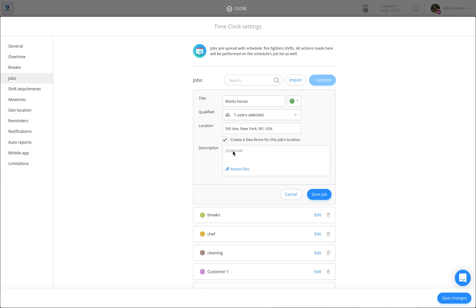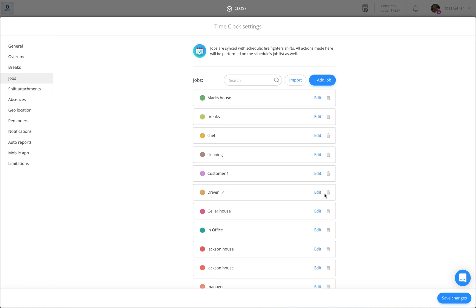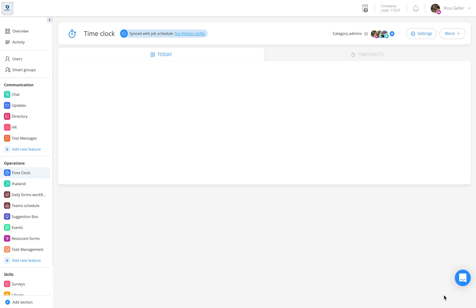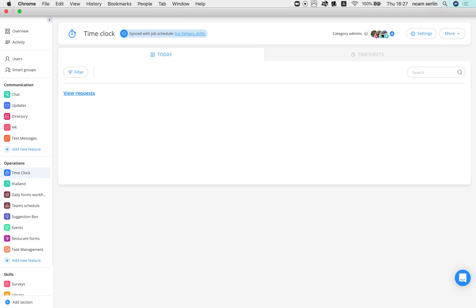And you can even give the job a description or attach any file you wish. Once you are done, simply click on Save Job. Don't forget to save the changes and your job has been successfully saved.